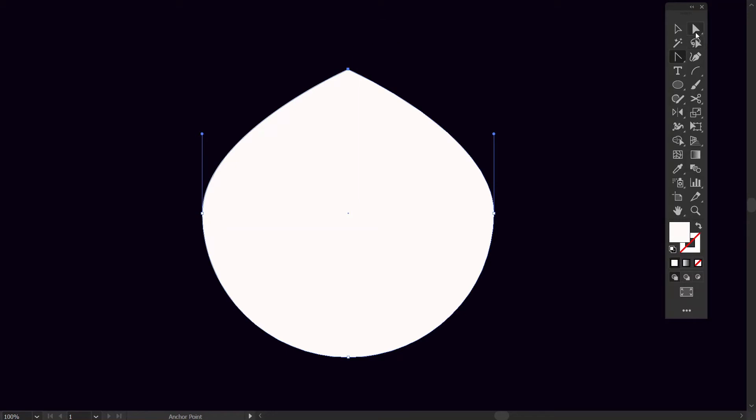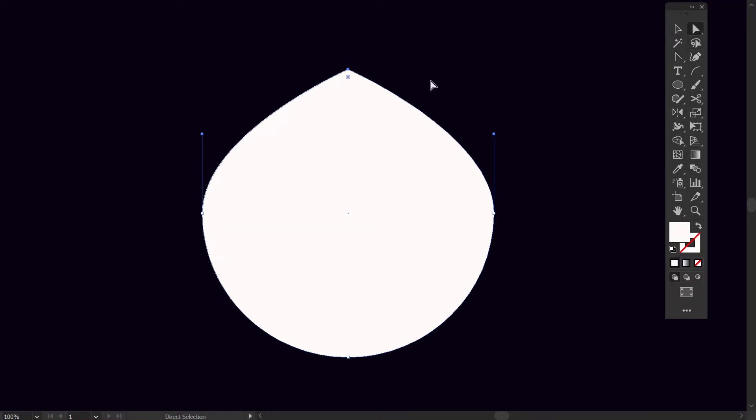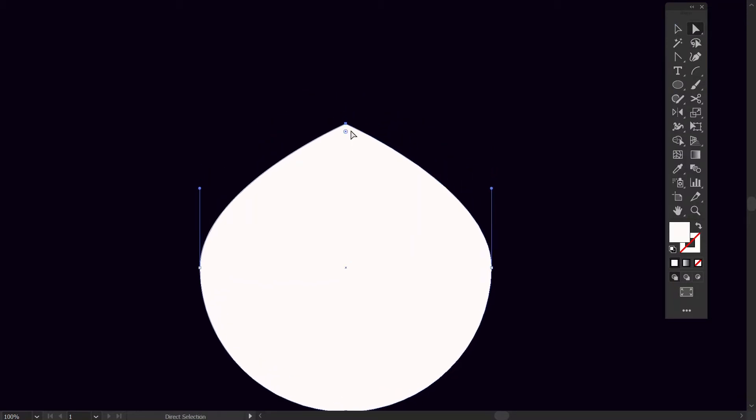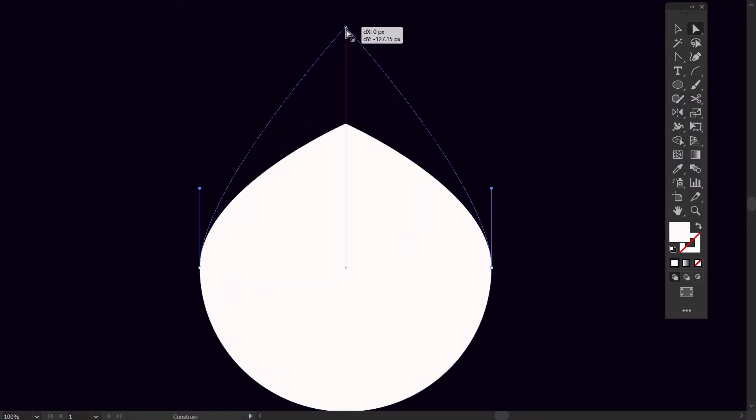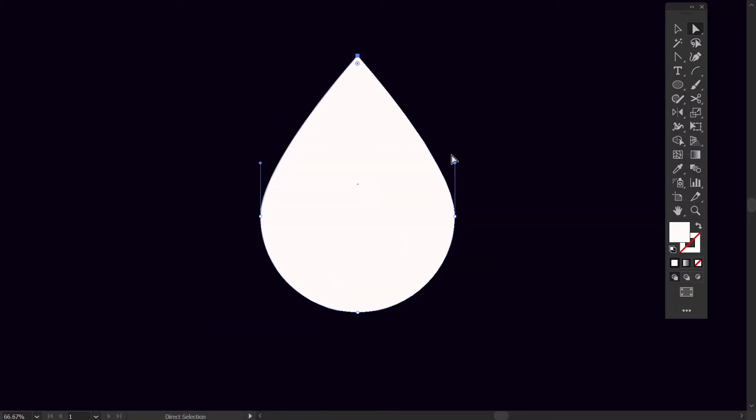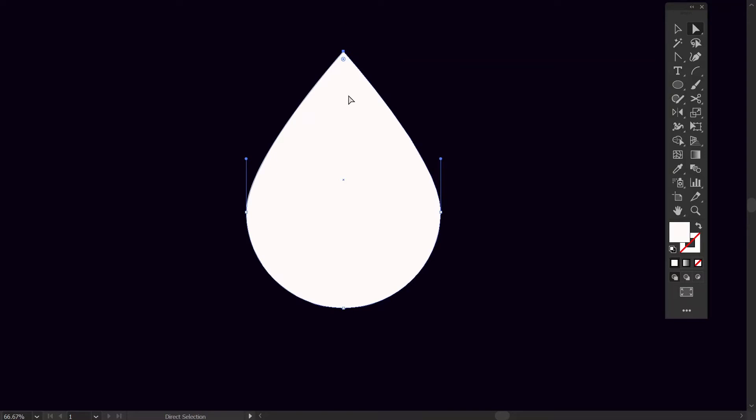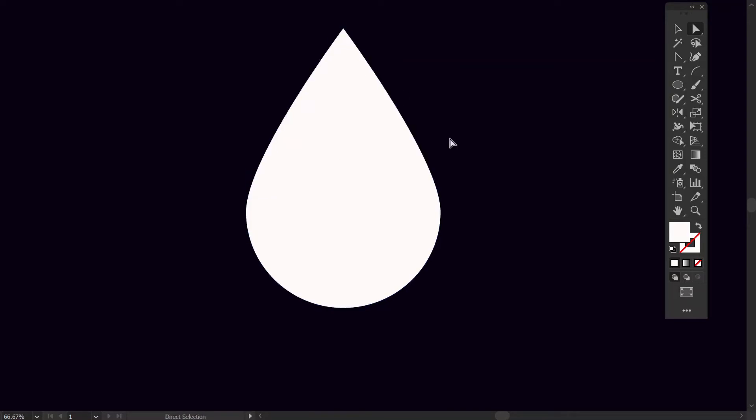To make it look like a water droplet, with the use of direct selection tool, then click on the top anchor point and with either arrow keys or with the mouse you can make it stretch. Now it looks like an amazing water droplet, but we are still not finished.